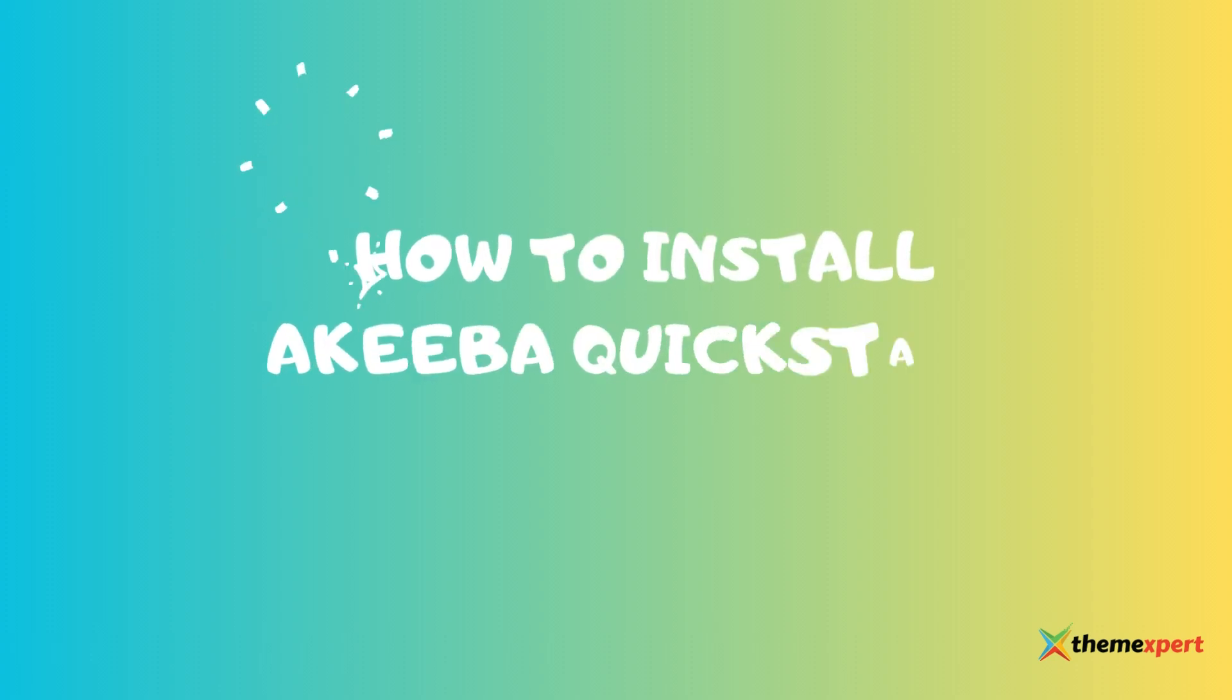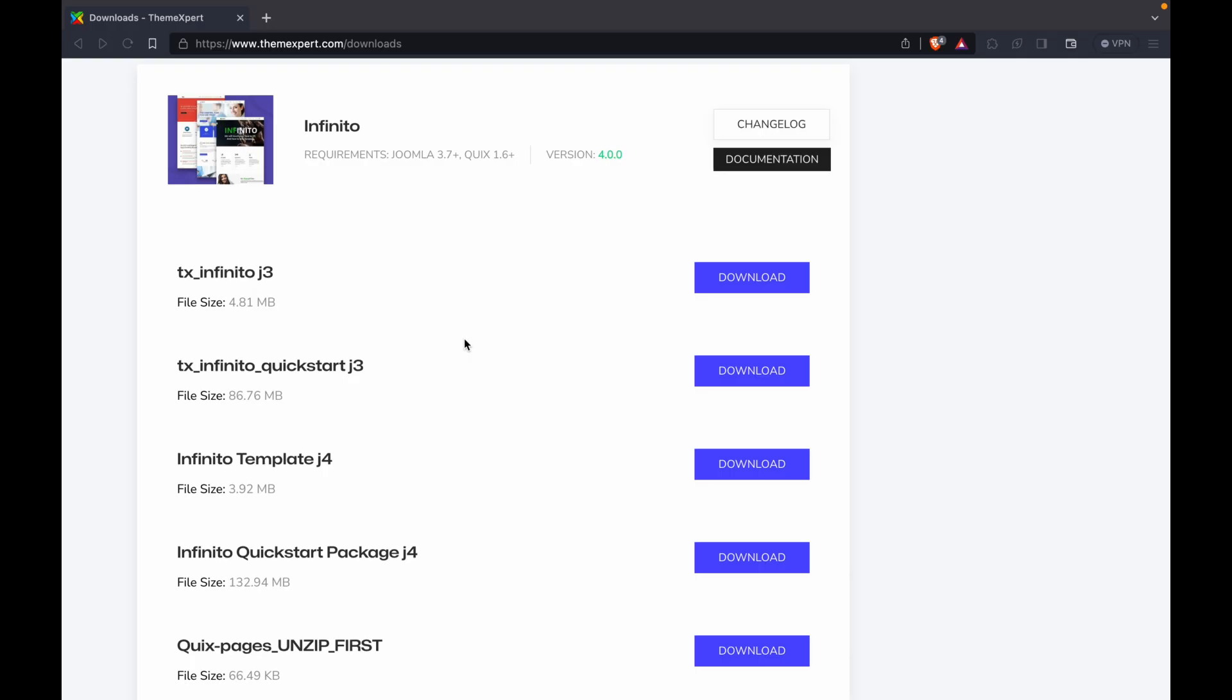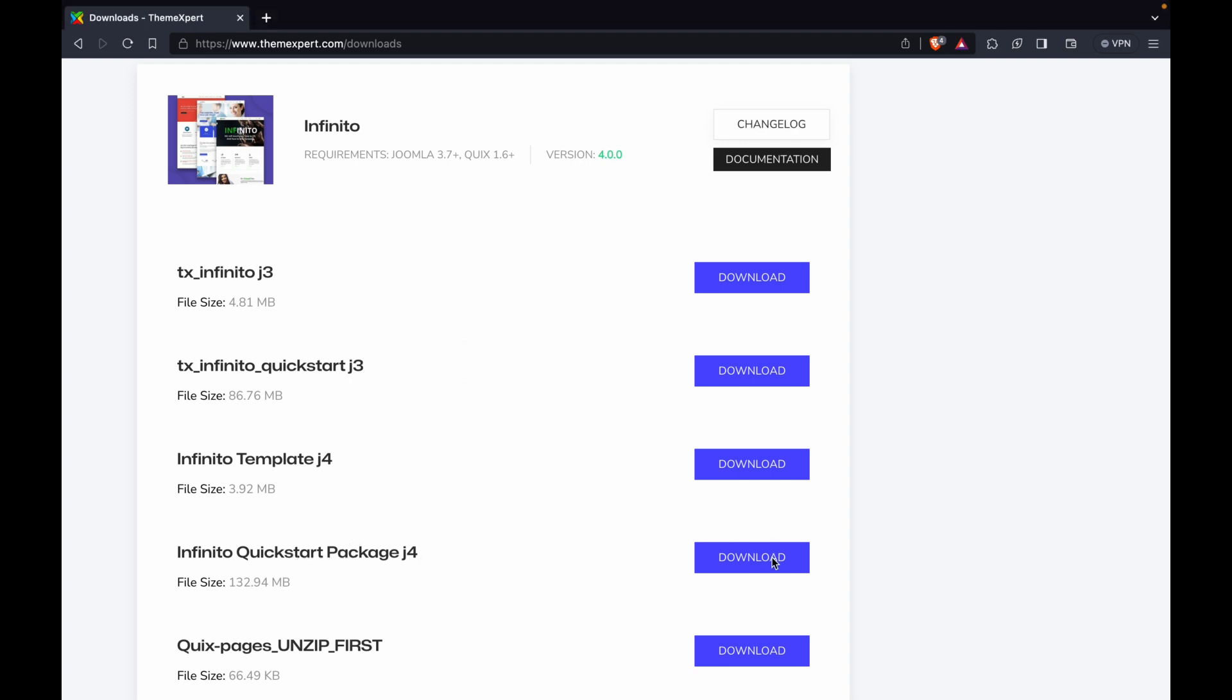Hey guys, today I wanted to share the steps to install the Joomla Akiba Quick Start Pack. Specifically, I'll walk you through the installation process for our Infinity Template Joomla 4 Quick Start Package. Let's get started.